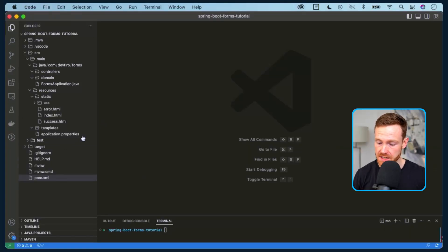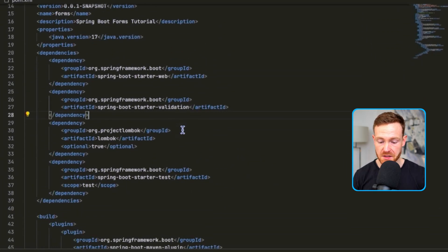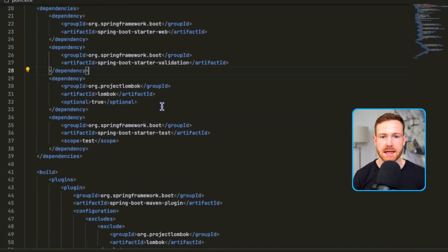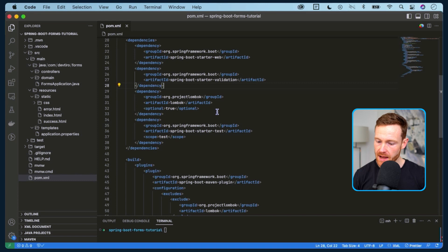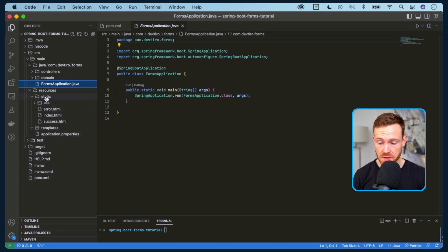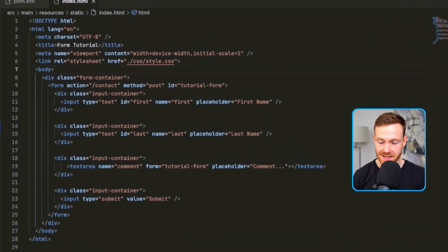What we have here is a very basic project. If we take a look at the dependencies in pom.xml, it's almost fresh from the Spring Boot initializer. We have spring-starter-web, spring-boot-starter-validation because we'll do some validation a little bit later on, and then we have Lombok as well just to make things a bit easier. There's nothing in controllers, nothing in domain - the entry point is very basic.